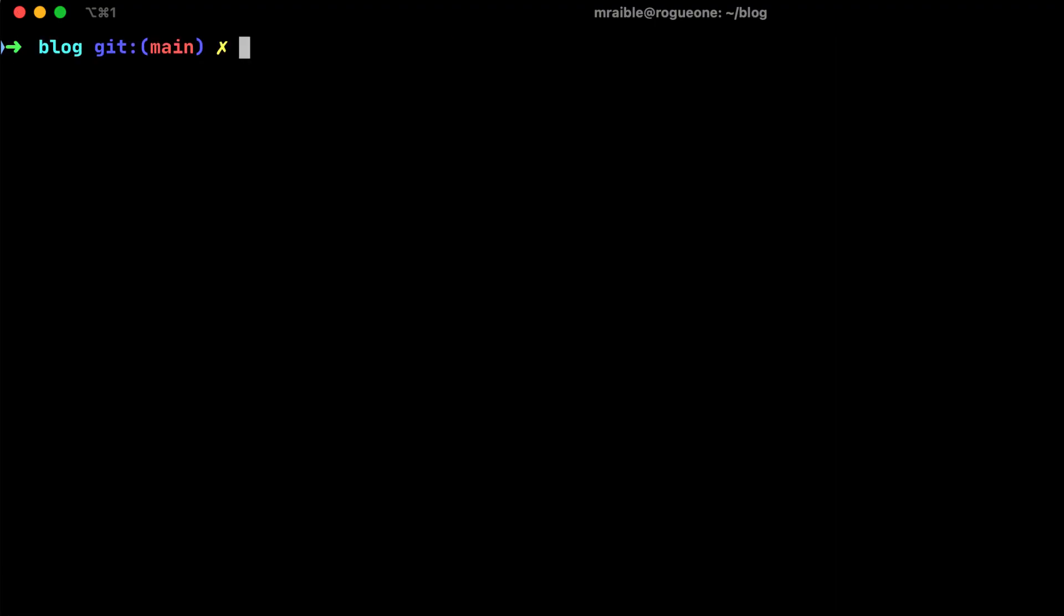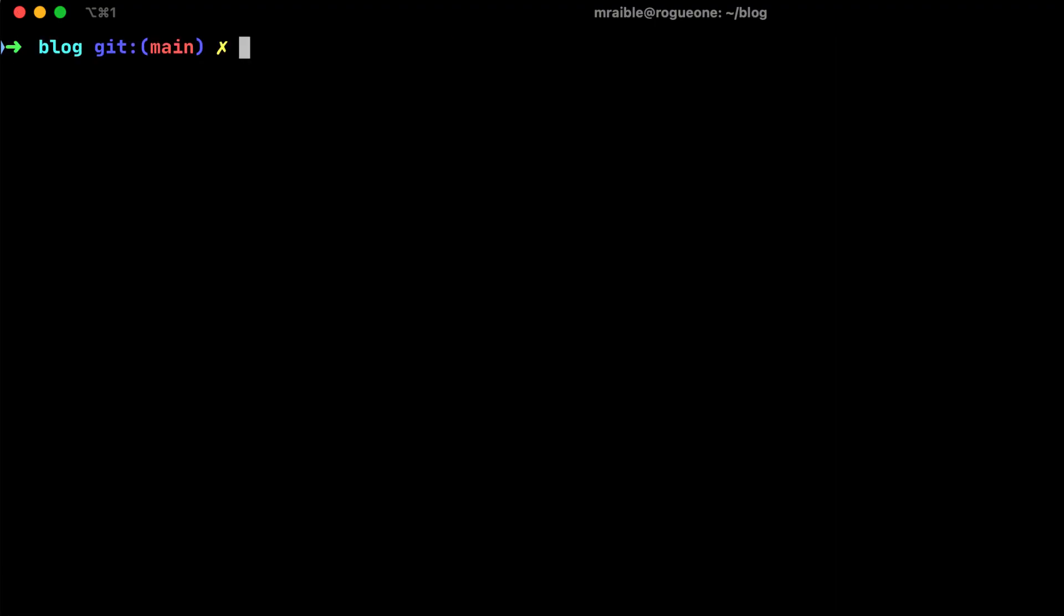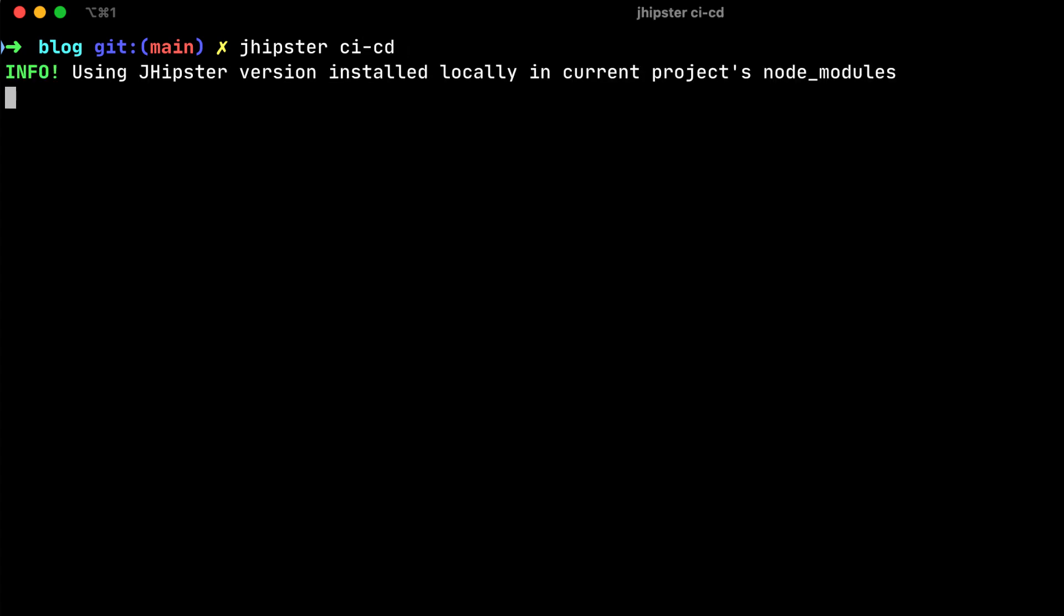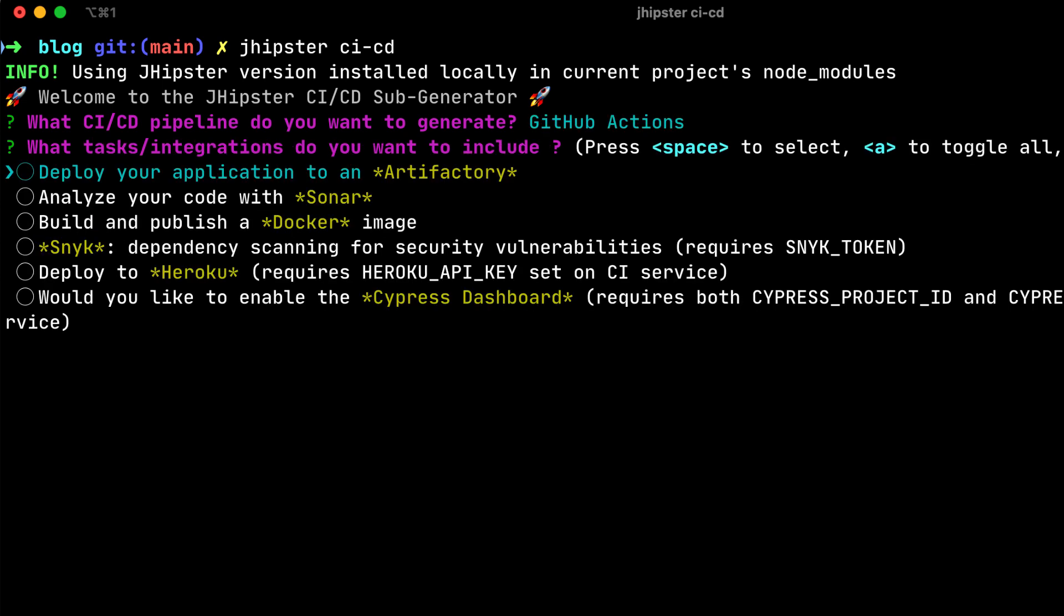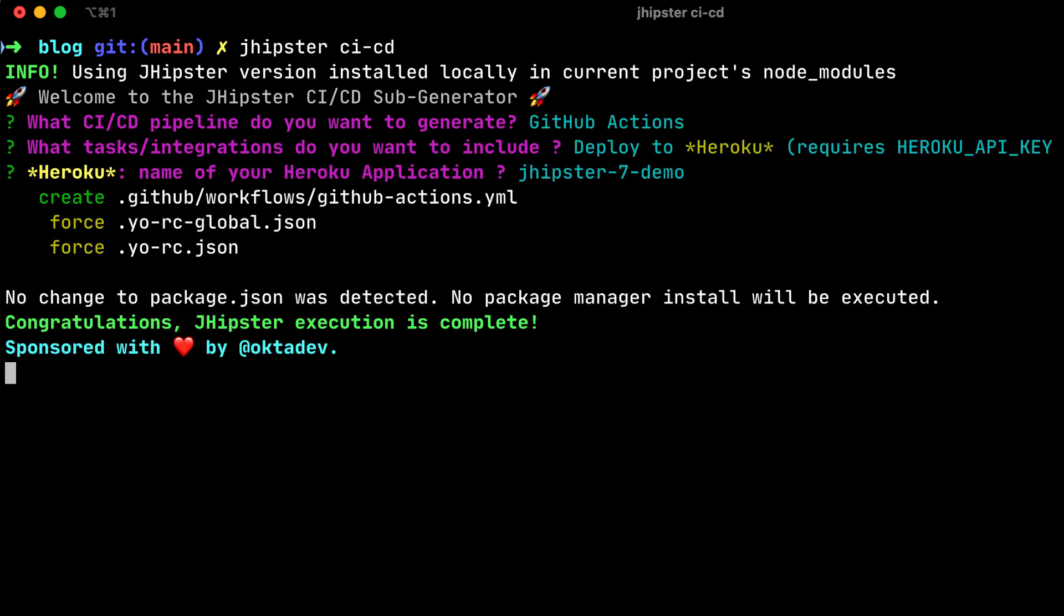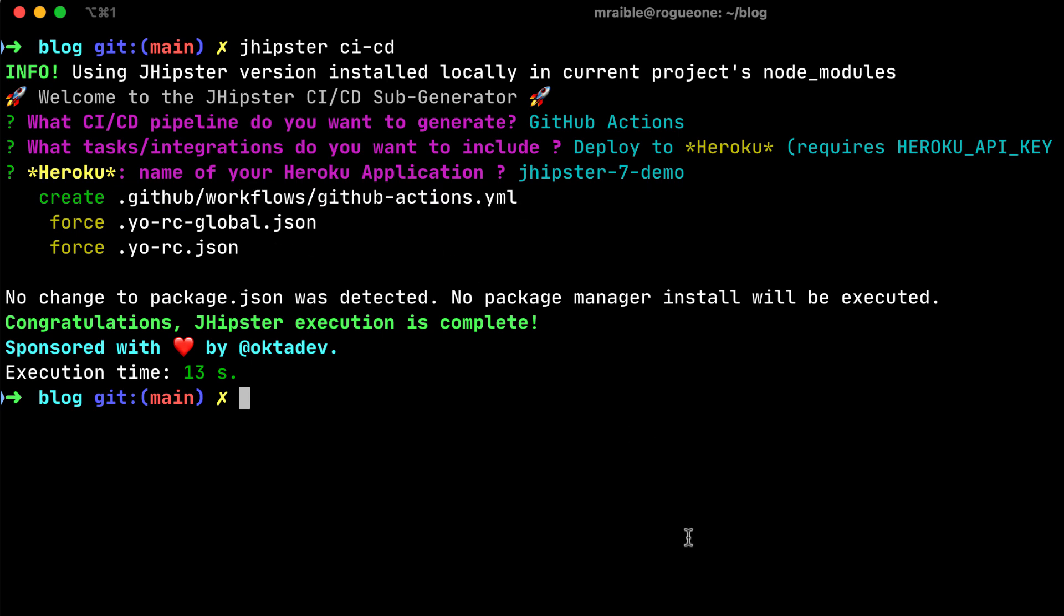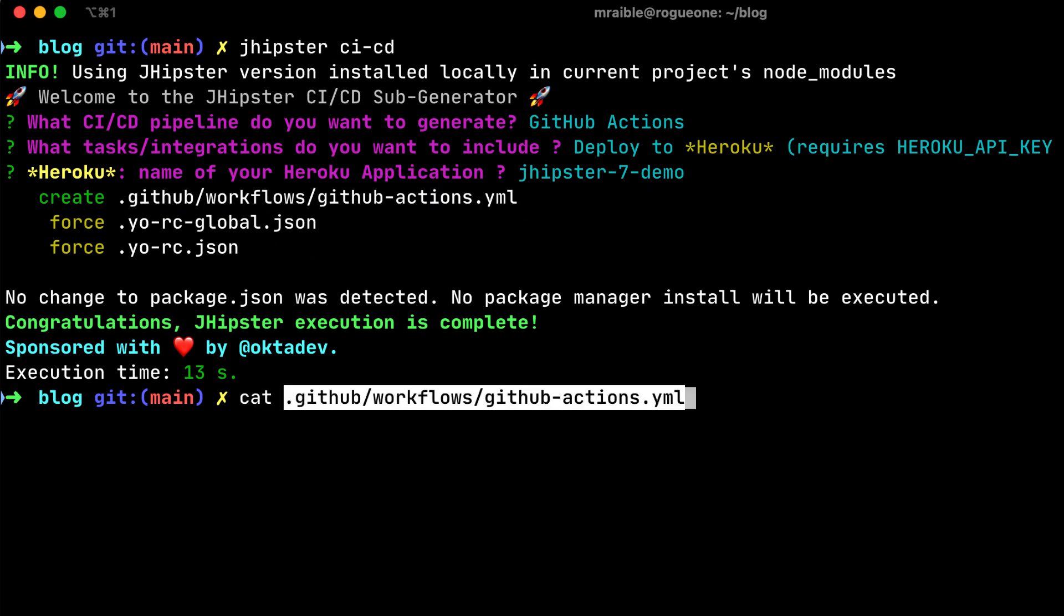And if we were to go back to our terminal, we could even integrate CI/CD. If you do jhipster-ci-cd, it gives you a choice of the CI engines you want to use. We're going to use GitHub Actions here, and then I'll say, go ahead and deploy to Heroku. It knows my name of my application, and there we go.